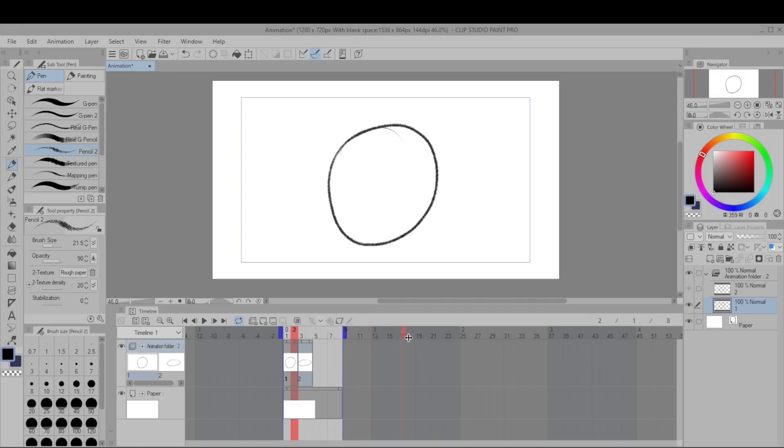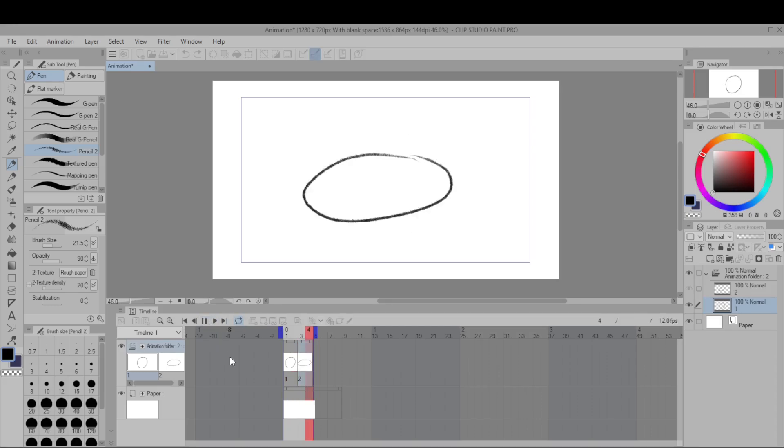So the blue lines here are the length of the animation so let's just make it shorter and then hit play. So we can see our animation is already working.